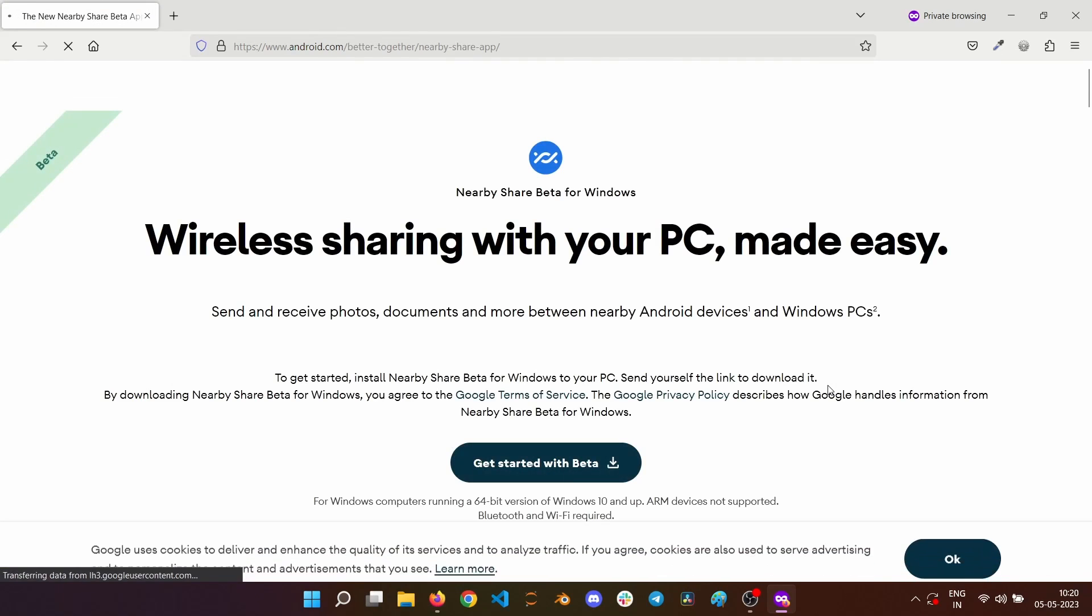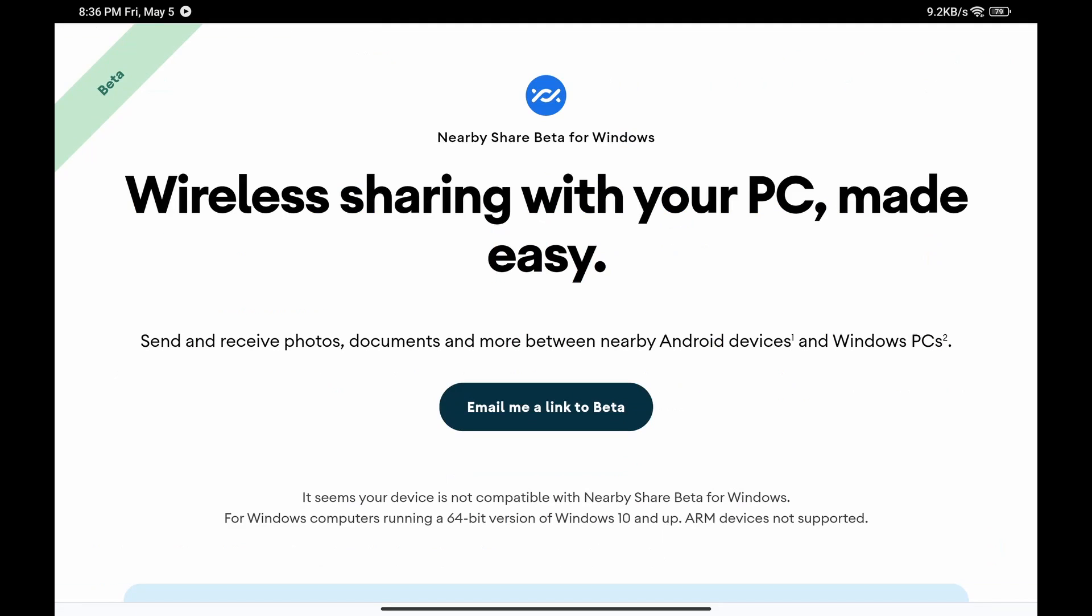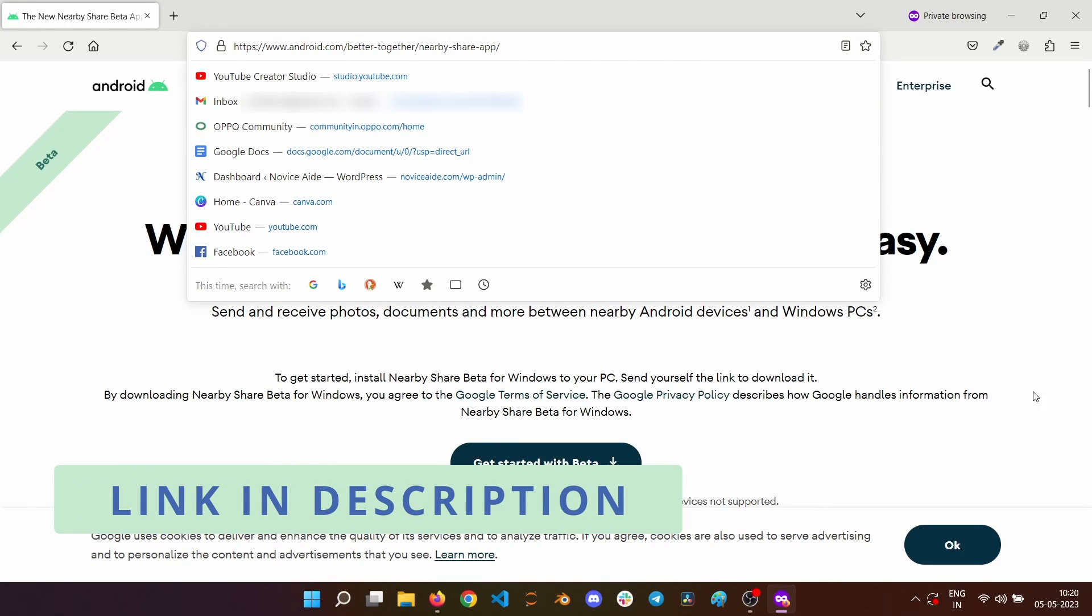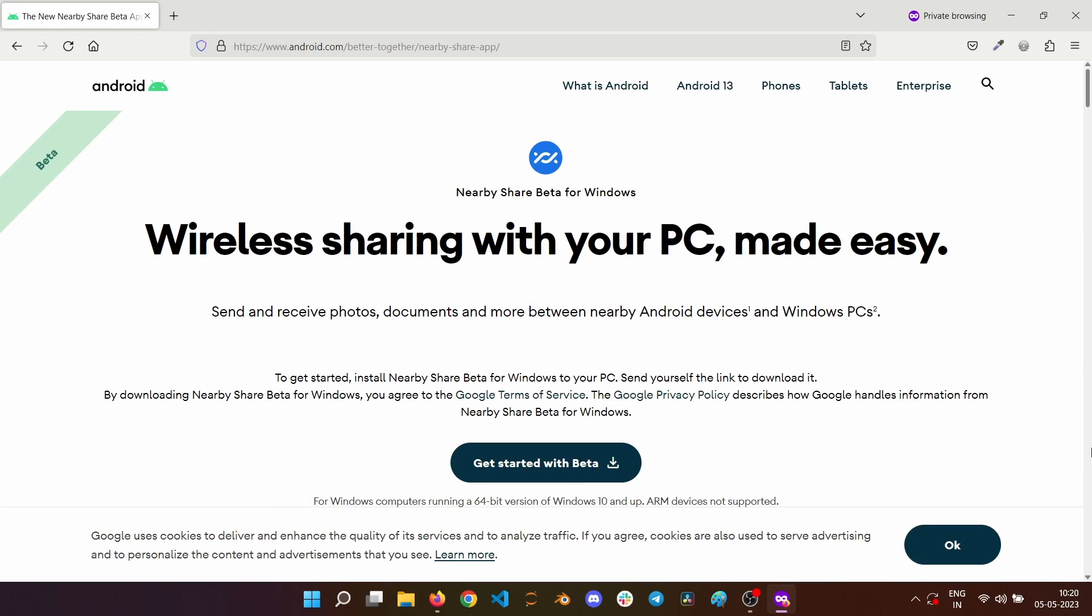If you access the site from an Android device, you will not see this page. You will be seeing something similar to this where only an email link is there instead of the download link. I have given the link in the description. You can use it once you finish watching this how-to video.